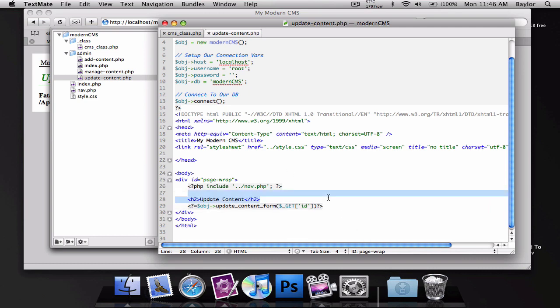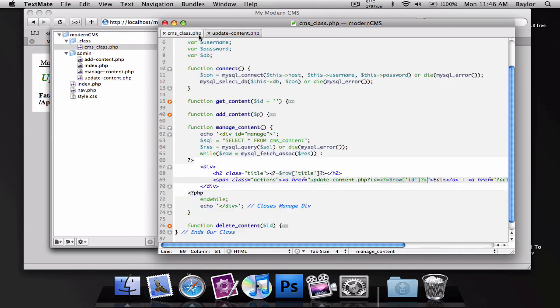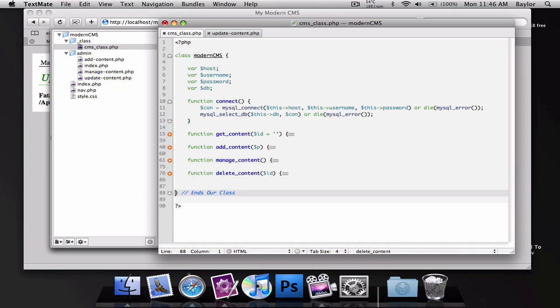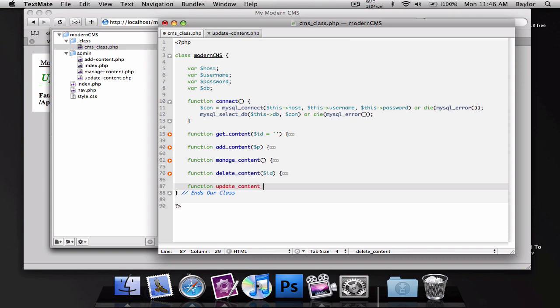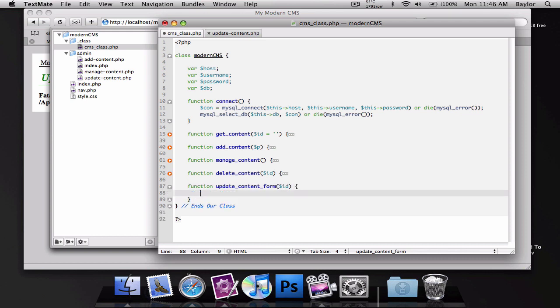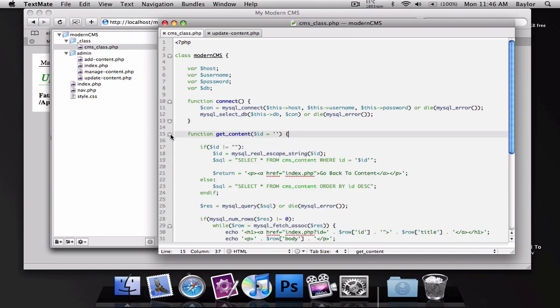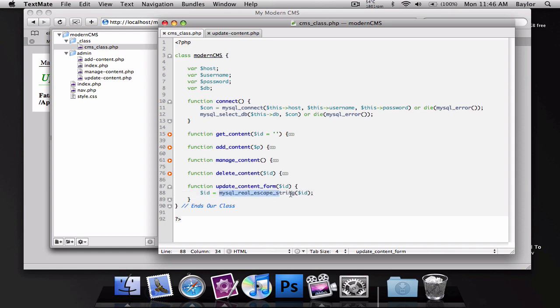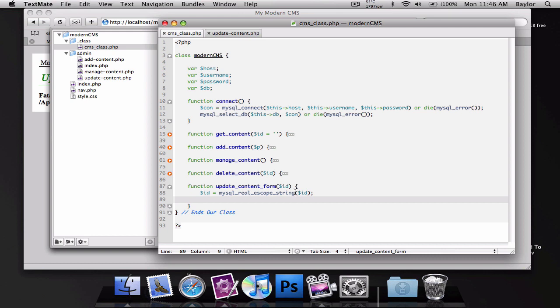So the function needs to be created. Let's go ahead and create that function. At the bottom of my file I'm going to create a function called update content form and this will take the ID. What I want to do is take this ID and copy it and put it in here so we can go ahead and escape that ID and protect it.